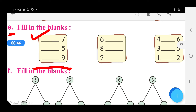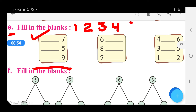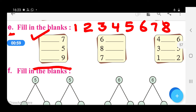First of all, we will prepare our number strip: 1, 2, 3, 4, 5, 6, 7, 8, and 9. Now let us see in the number strip — what comes before 7? It is the number 6. So right here 6.